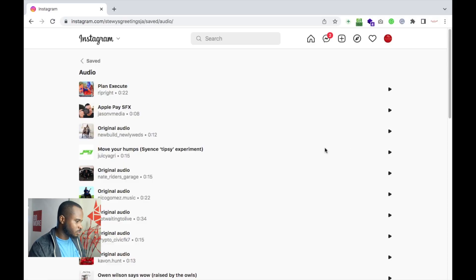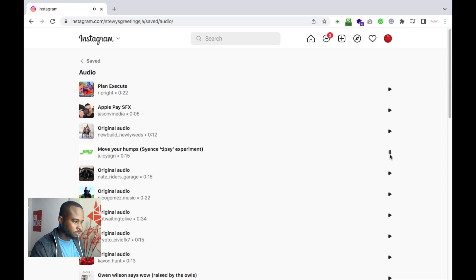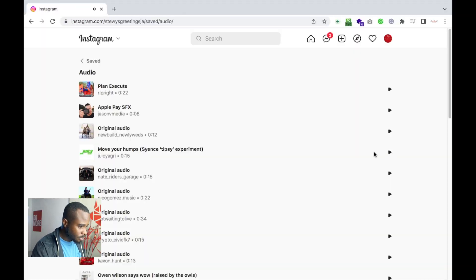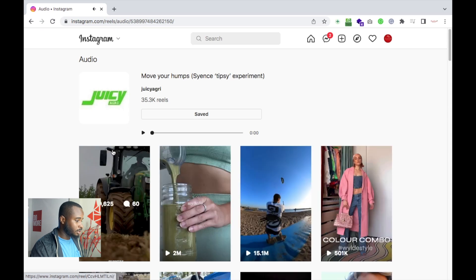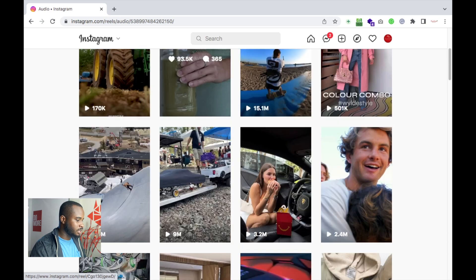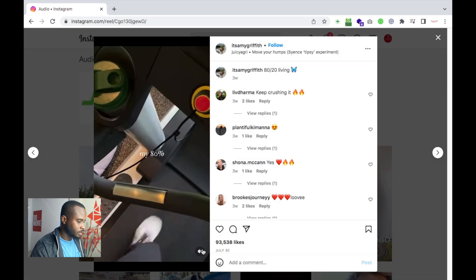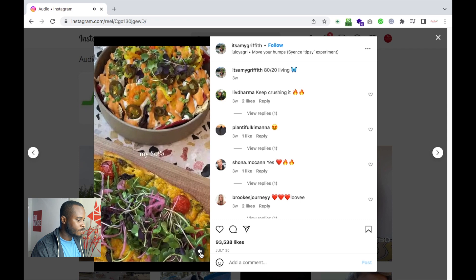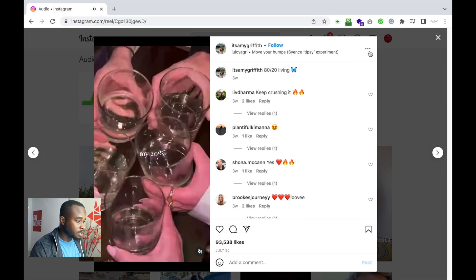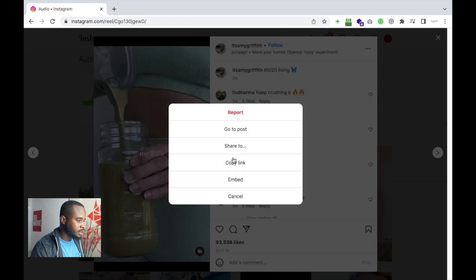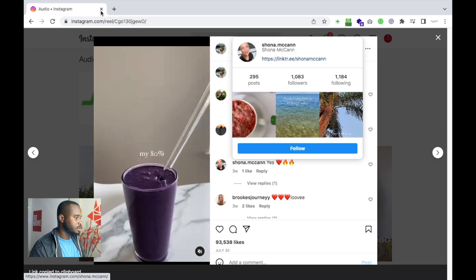So let's say I wanted this one — 'Move your home, let's see what you do.' Okay, so let's say we want this one. We'll click the audio, and then we'll see all the reels that would have used that audio. We can just click any one of them, and then we'll click these three dots right here.